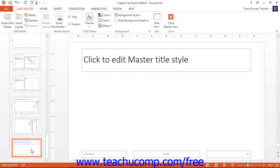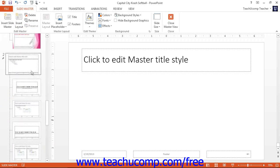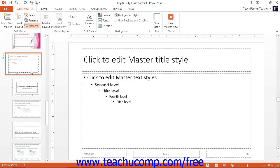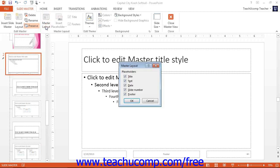You can customize a slide master by selecting it in the slides panel. Then select which default placeholders to apply by clicking the Master Layout button in the Master Layout button group on the Slide Master tab. Check the default placeholders you want to appear in the slide master and then click the OK button.